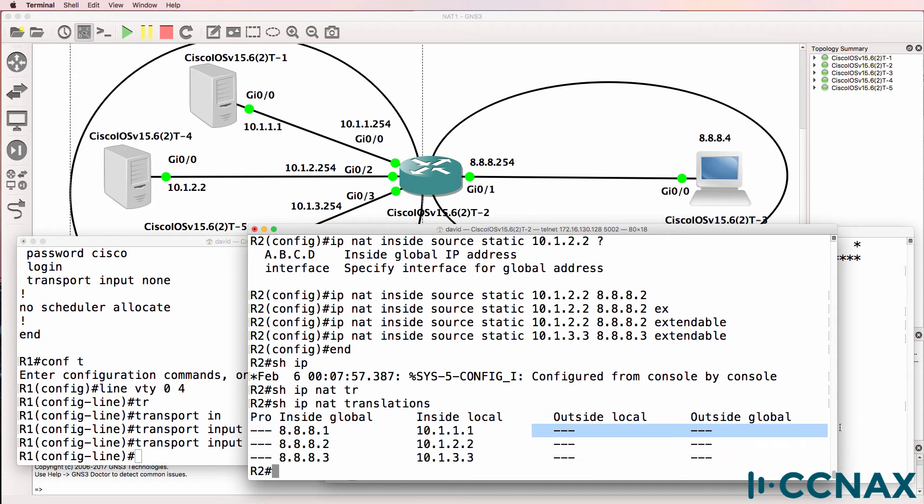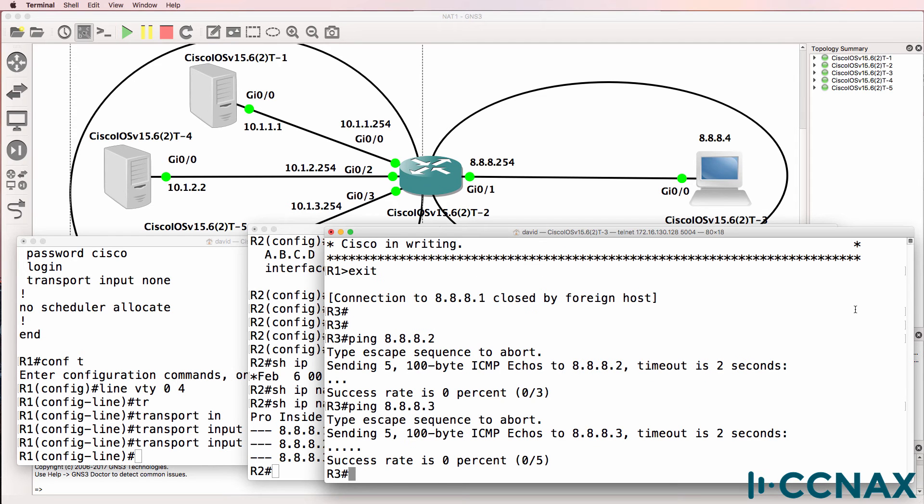At the moment, there are no outside local, outside global entries because no traffic is being initiated by this PC to those servers.